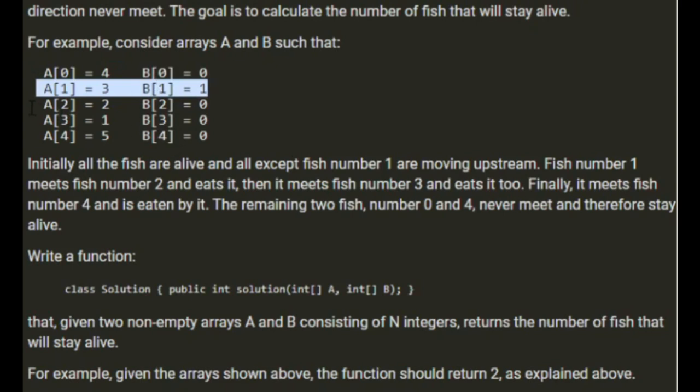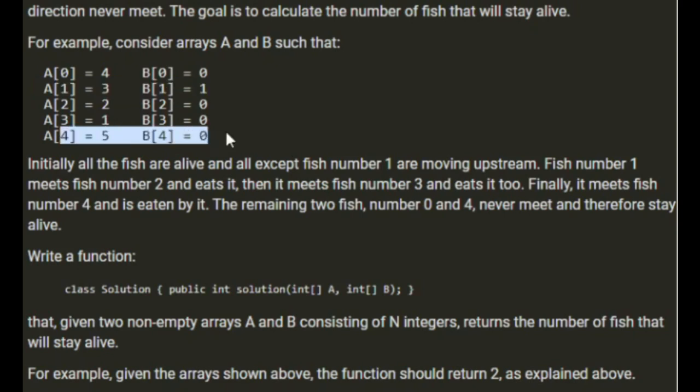3 is going in the opposite direction, 3 meets 2 eats it, it meets 1 eats it and then 5 meets 3 and eats that.